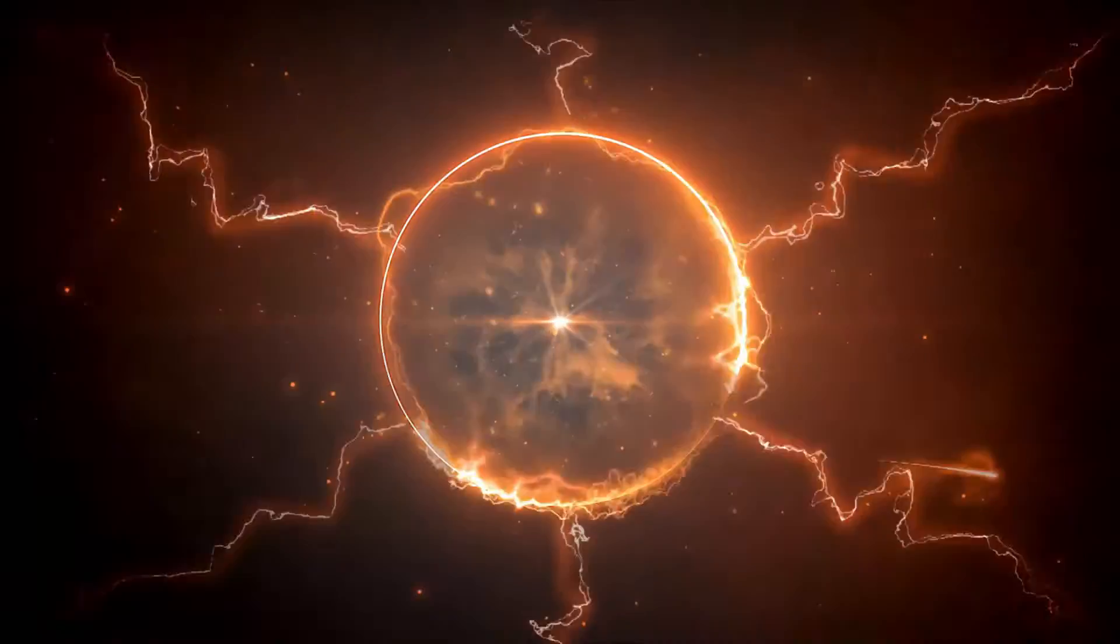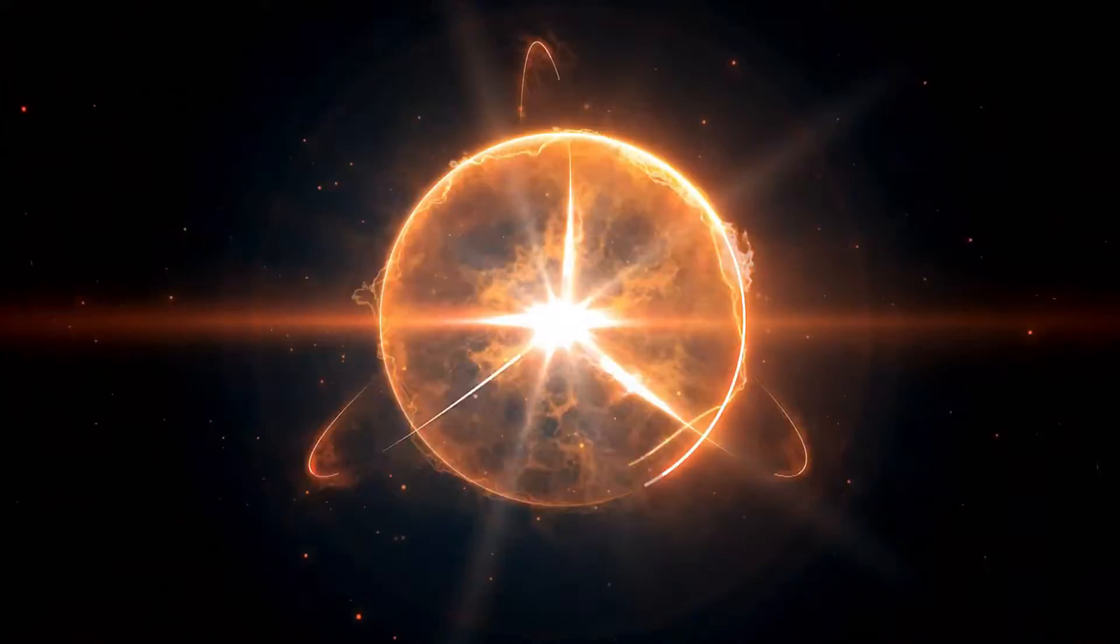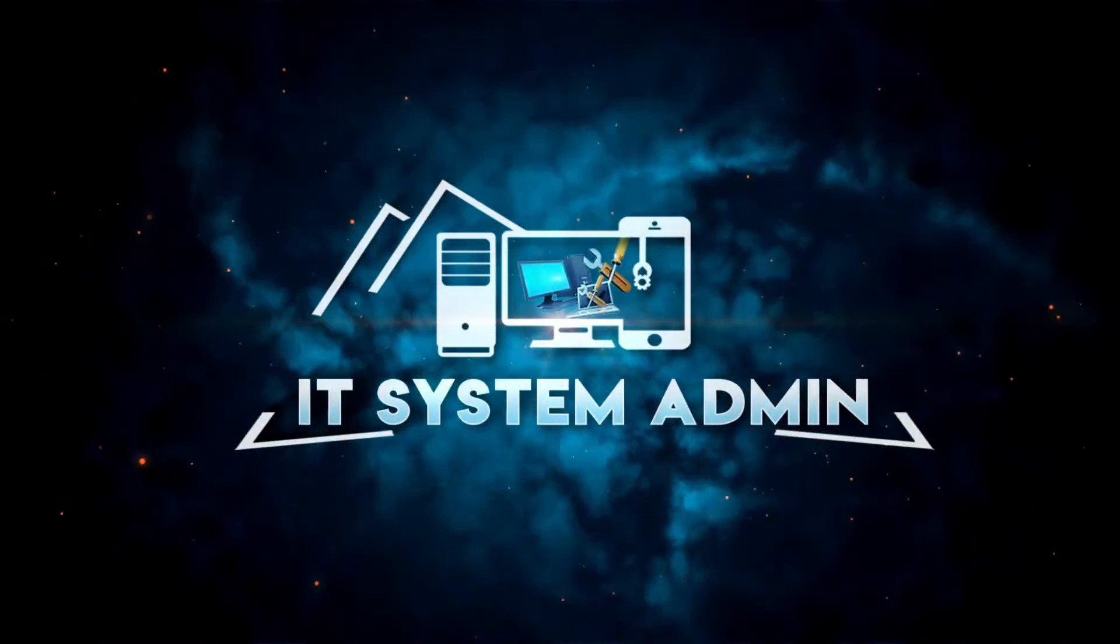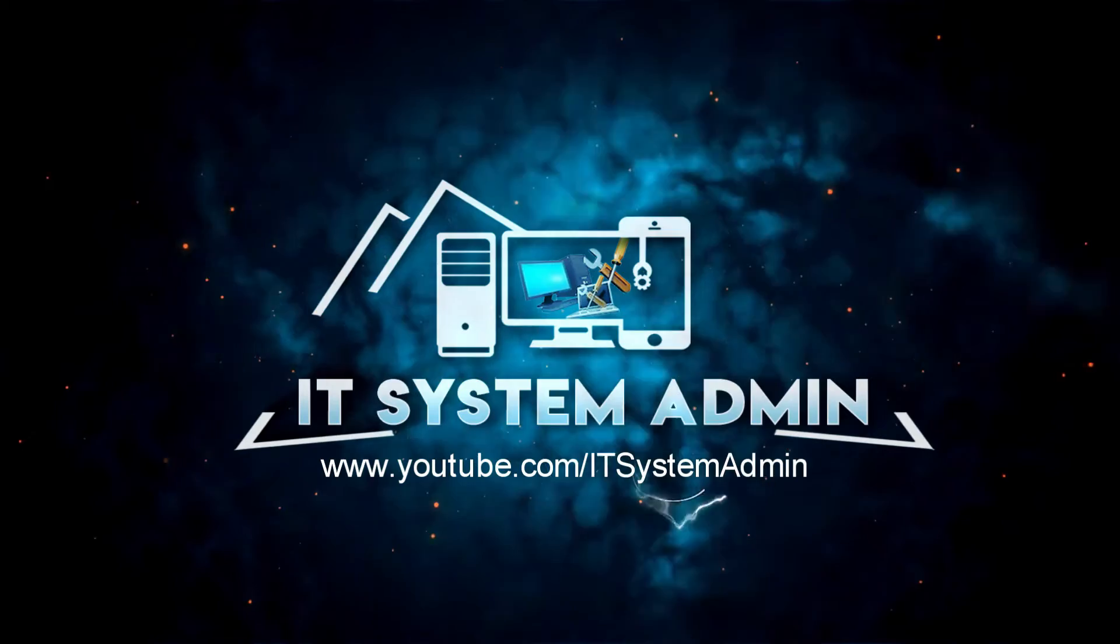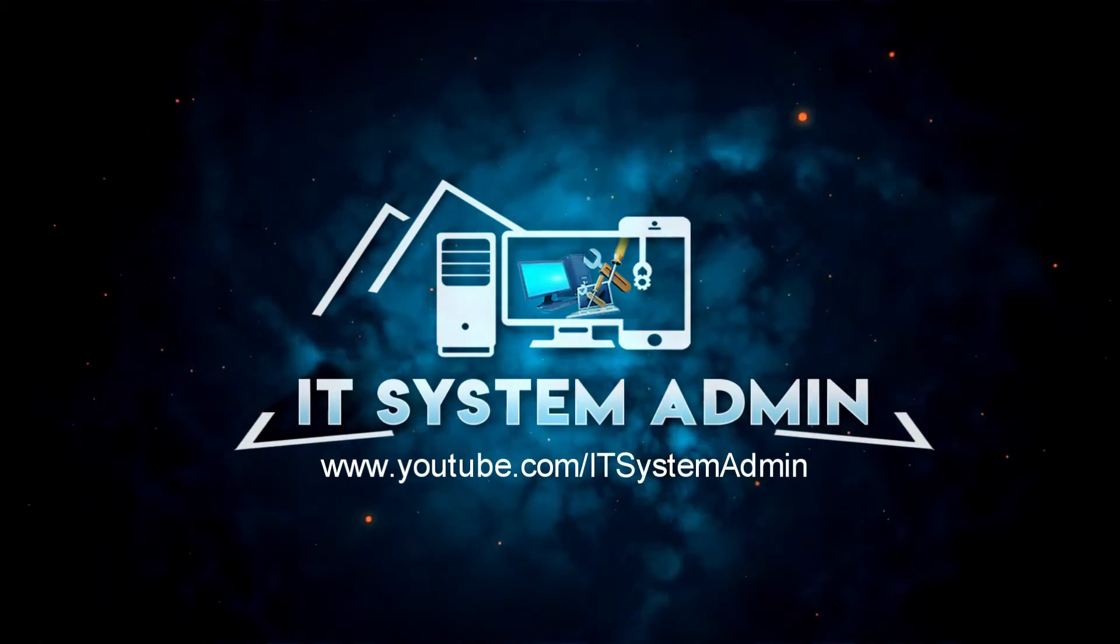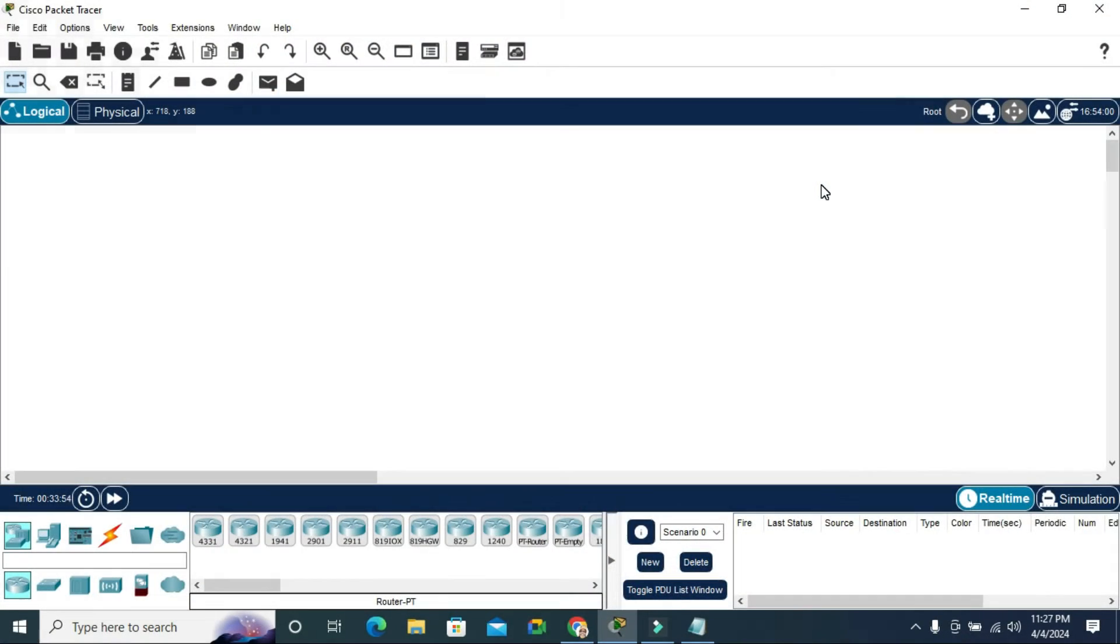Hello viewers, welcome to IT System Admin, an information technology learning tutorial channel. Today I'm going to show you how to change the default color scheme in Cisco Packet Tracer. This can be important, so don't forget to watch the full video.